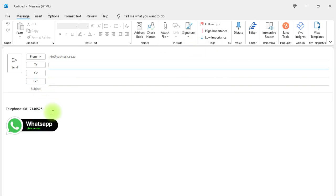So guys, that's how you add a WhatsApp link to your signature. In this video I showed you how to create a signature and how to add a WhatsApp link to your signature, so people can contact you on WhatsApp with one click. Thanks!